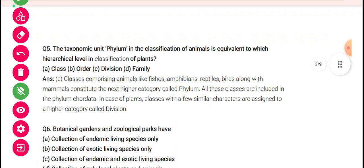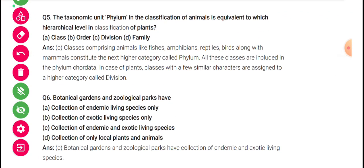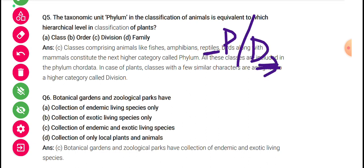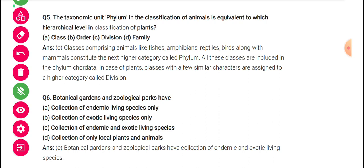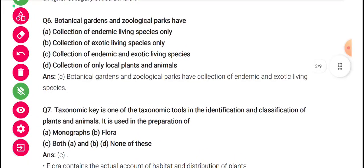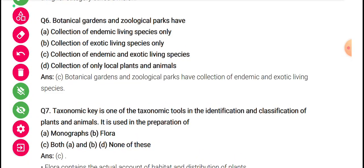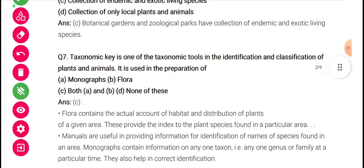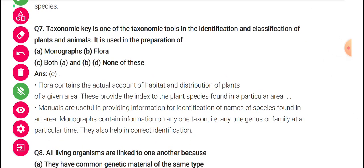The taxonomic unit phylum in the classification of animals is equivalent to which hierarchical level in the classification of plants? Phylum is coming from animals and Division in the case of plants — they are equivalent. A botanical garden or zoological park contains endemic or exotic living species. Endemic species are those which are found only in a particular geographical region and nowhere else.